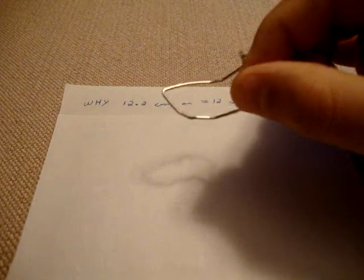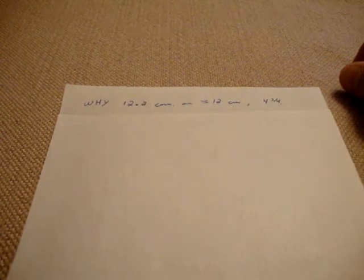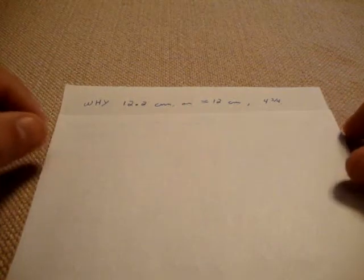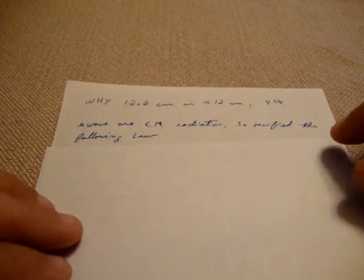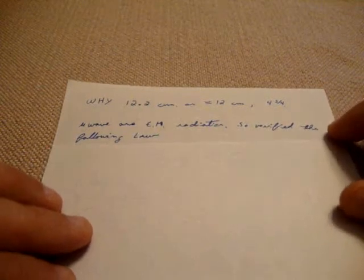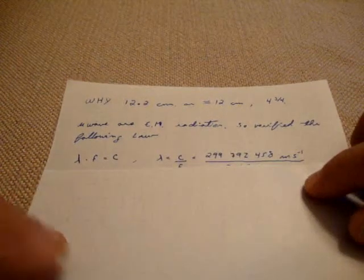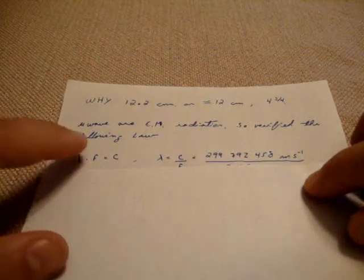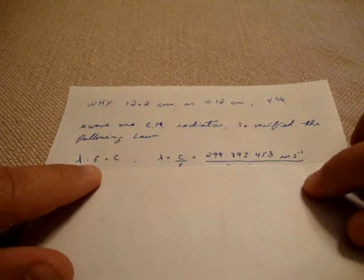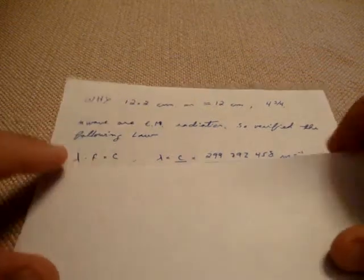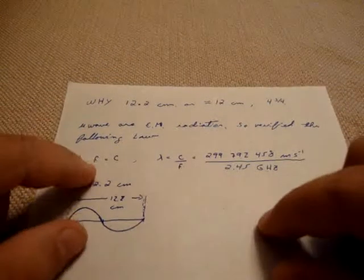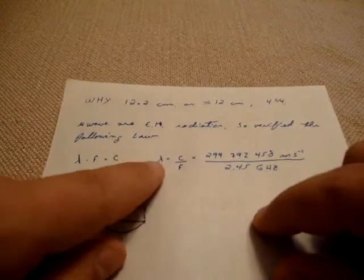First I'm going to need a wire, metal wire of aluminum, measuring 12 centimeters or 4 inches and 3 quarters. Why this length? We need it because microwave radiation is an electromagnetic radiation and it follows the law that the wavelength multiplied by the frequency equals the speed of light.